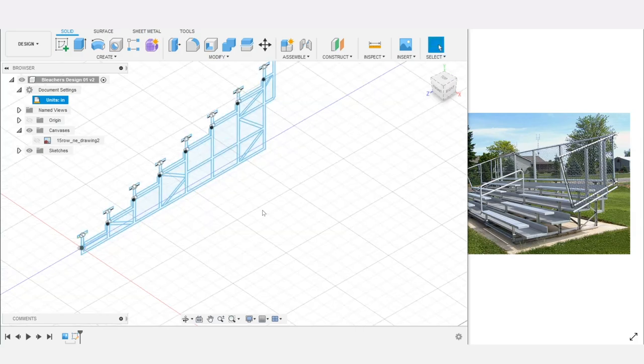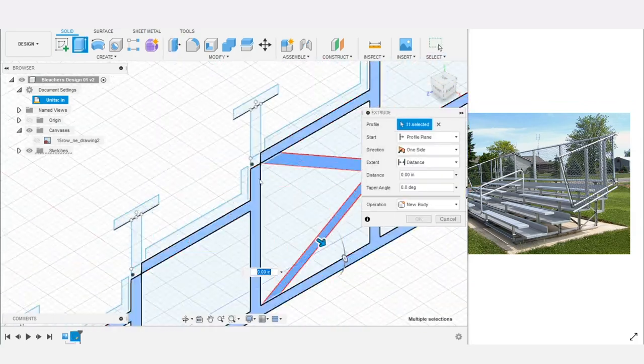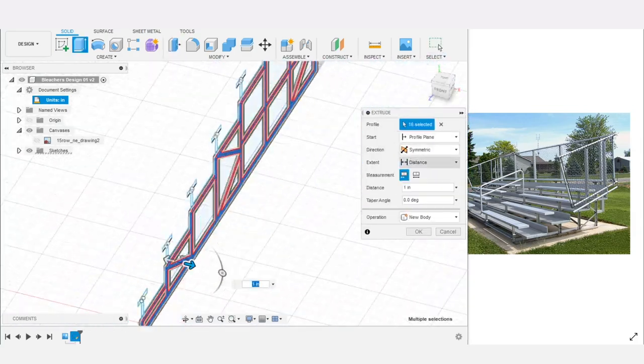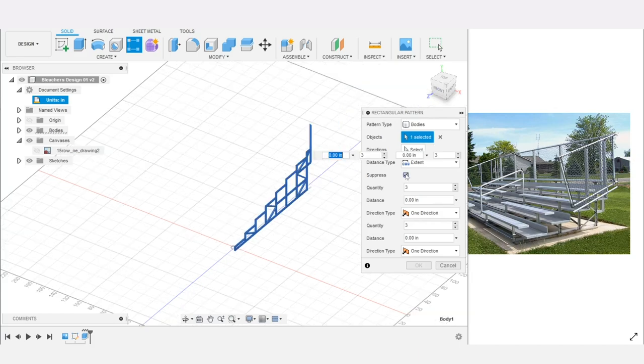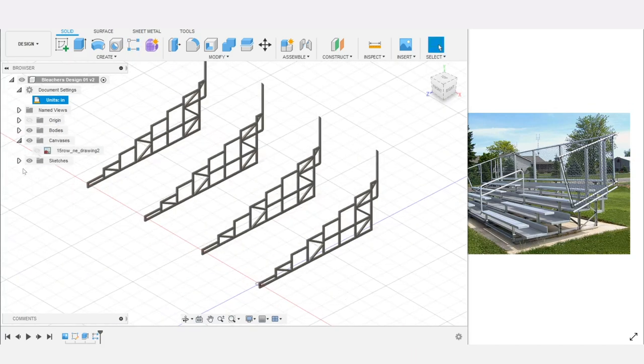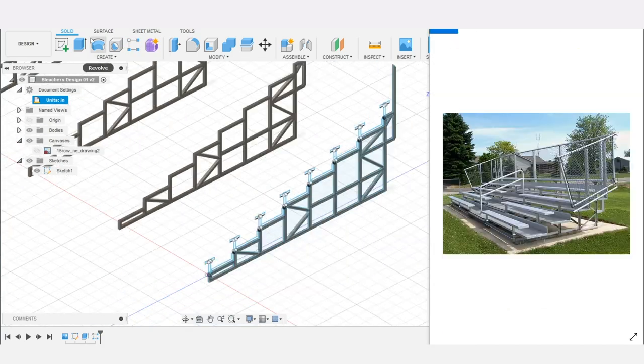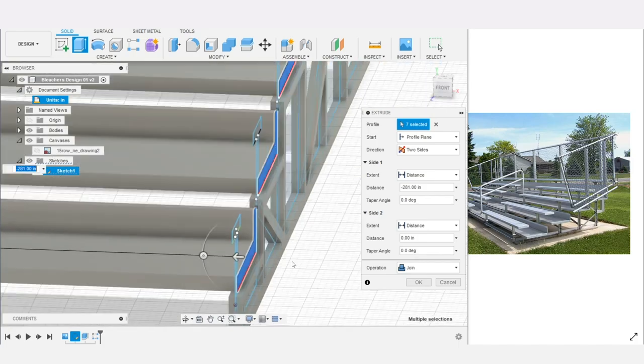Once the design for the supports was complete I extruded the sketch and made a total of four of these support pieces which will hold up the bleachers. I then extruded the floor pieces and benches.